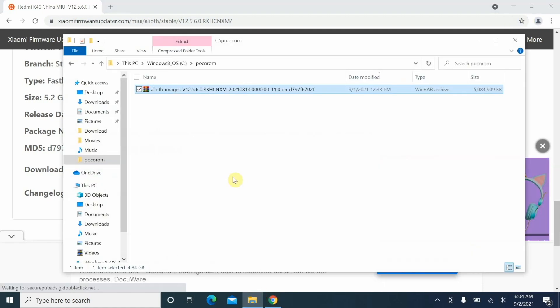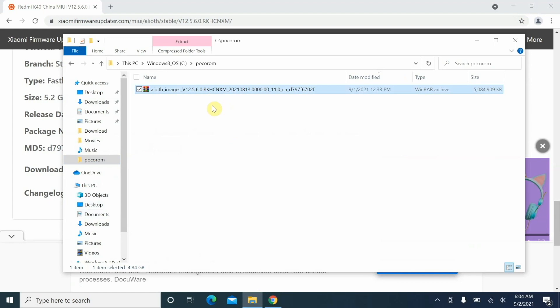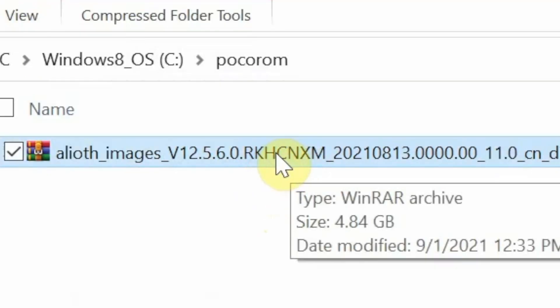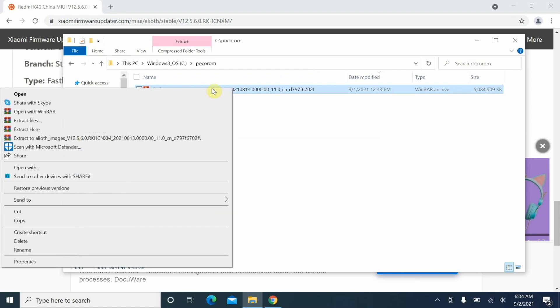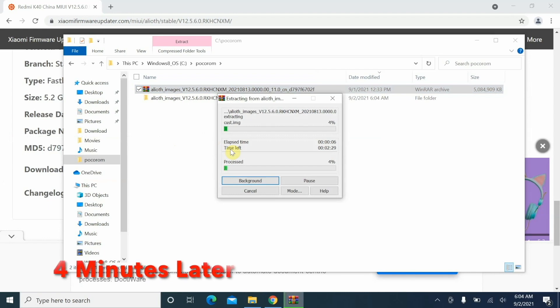Once you have downloaded this, it will be in the downloads folder, but I have moved it to a folder called Poco ROM. Do note this is the fastboot ROM and it is a zip file, so you need to unzip it. How do you know this is the China build? If you see this, you see CN - CN stands for China. You need to unzip this and we are going to use a software called WinRAR. You can use any software you want. Right click on it and say extract to the file name. This is going to extract this file for us which will take some time, so you have to be patient.